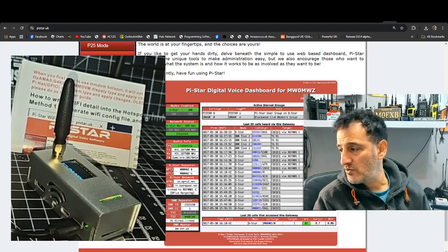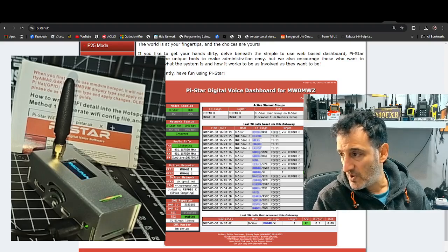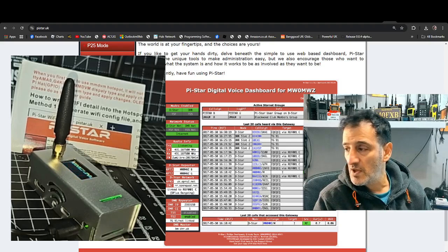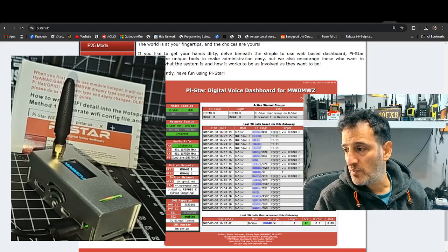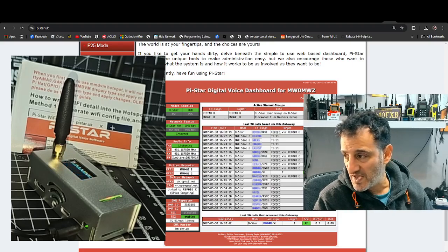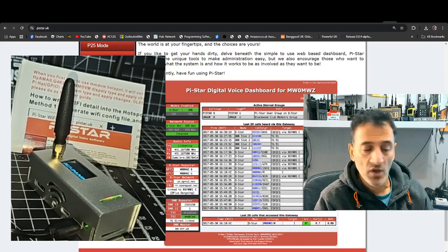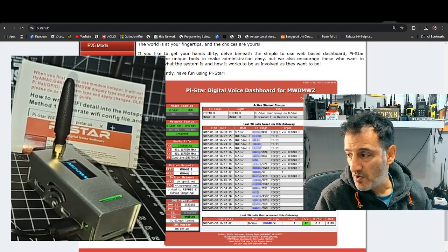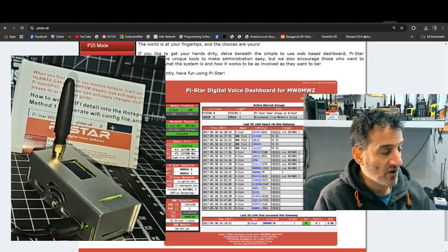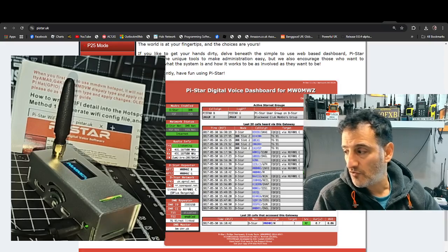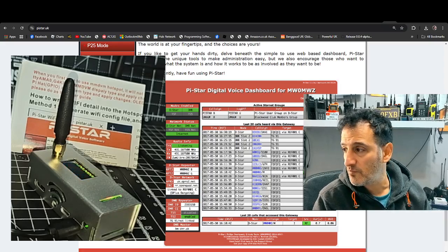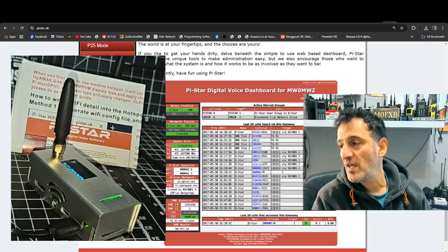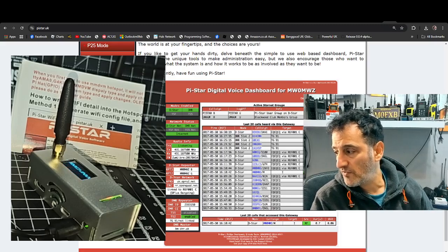So there's a tip that Lionel has told me about where you can, rather than add your WPA supplicant where you have to take out the SD card and add your username and password, we can just connect to the hotspot, straight to the hotspot using the PyStar presets and then we can configure our Wi-Fi.